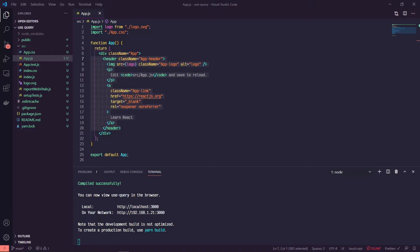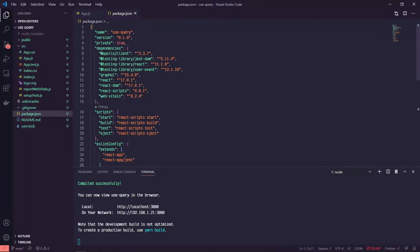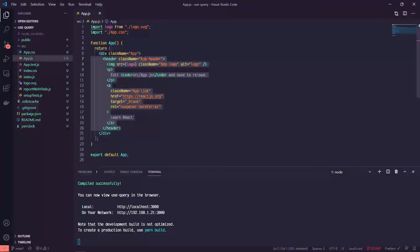Hey, hope you're doing all right. This is Chris and in this tutorial we're going to go over the basics of Apollo Client's useQuery hook. I've just got a Create React App started here, and additionally I've installed two dependencies: @apollo/client and graphql. If you don't yet have those installed, take a second, pause the video, install those, and then start back up.